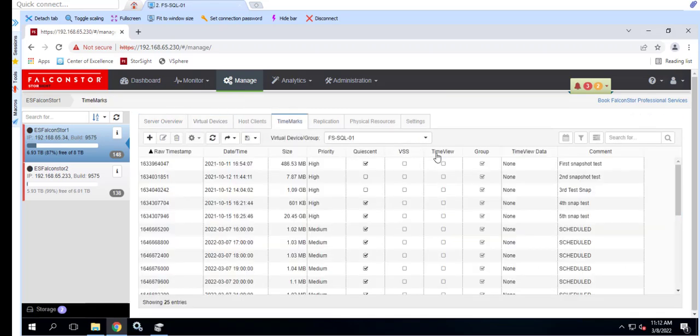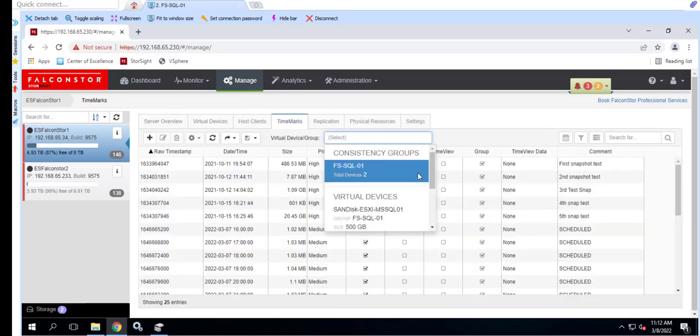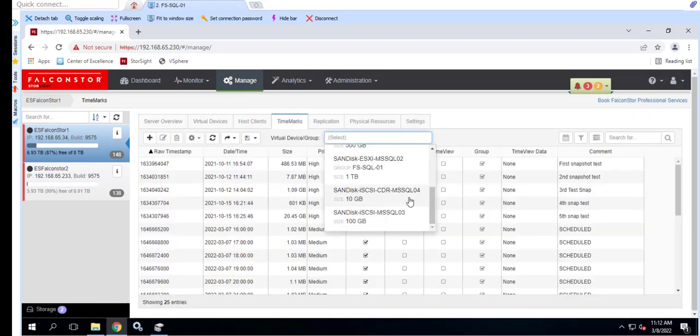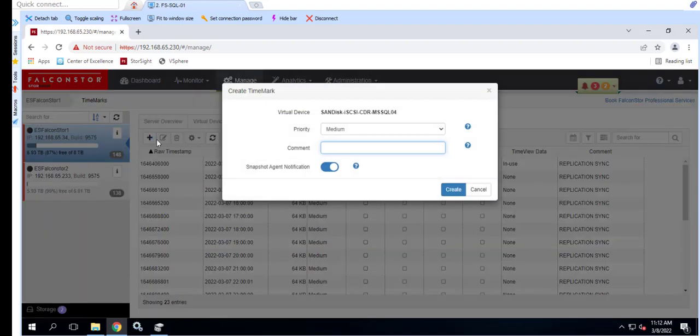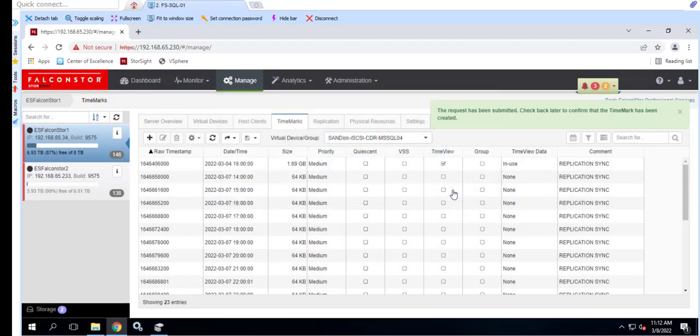First, we'll create a TimeMark of the presented drive. We can set the priority to low, medium, high, or critical which is used to maintain important TimeMarks. Let's add a friendly comment CDR TimeView test to make it easy to distinguish the TimeMark later.